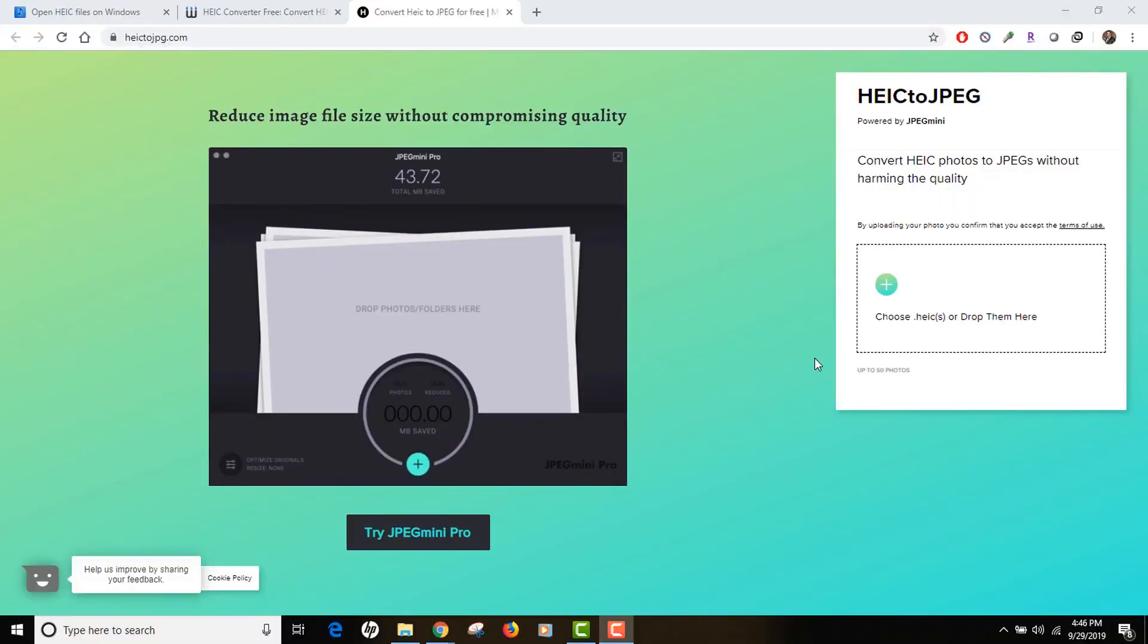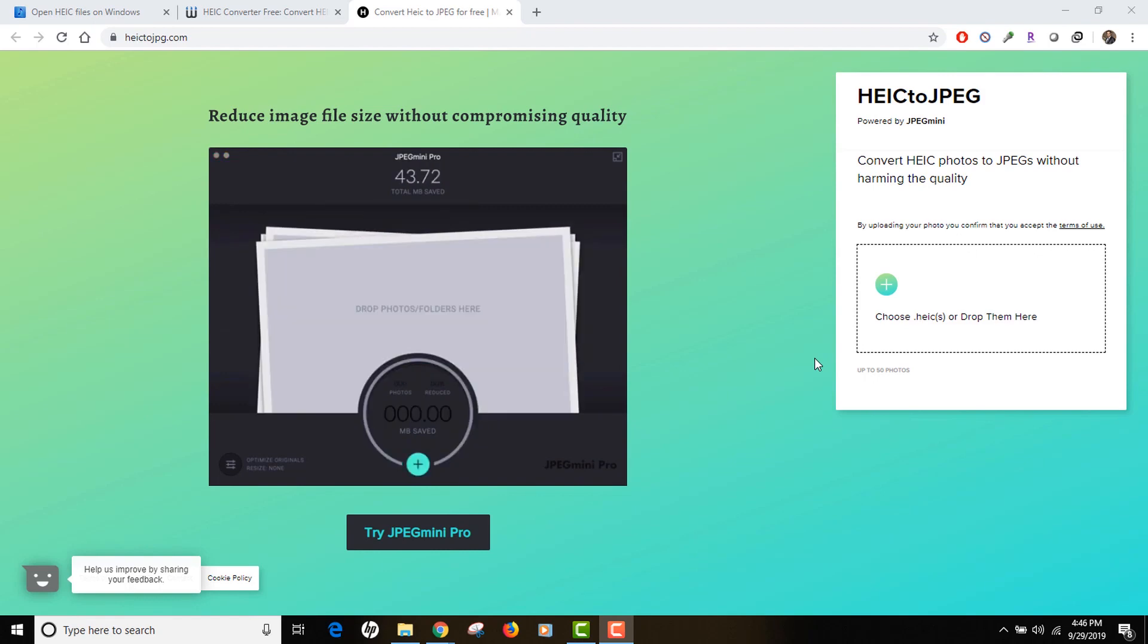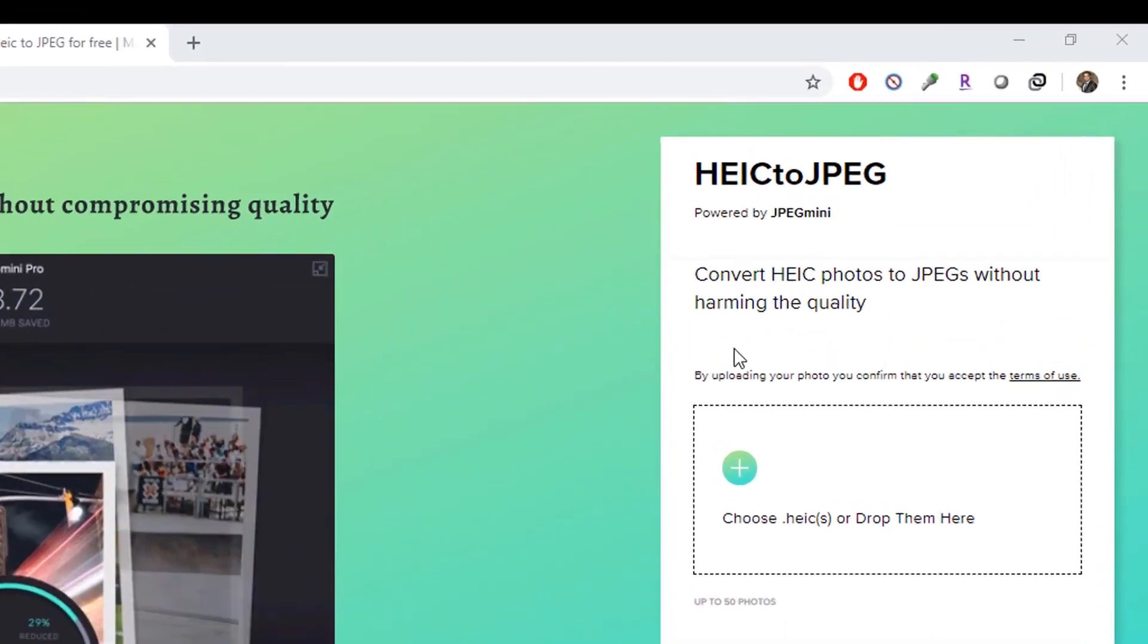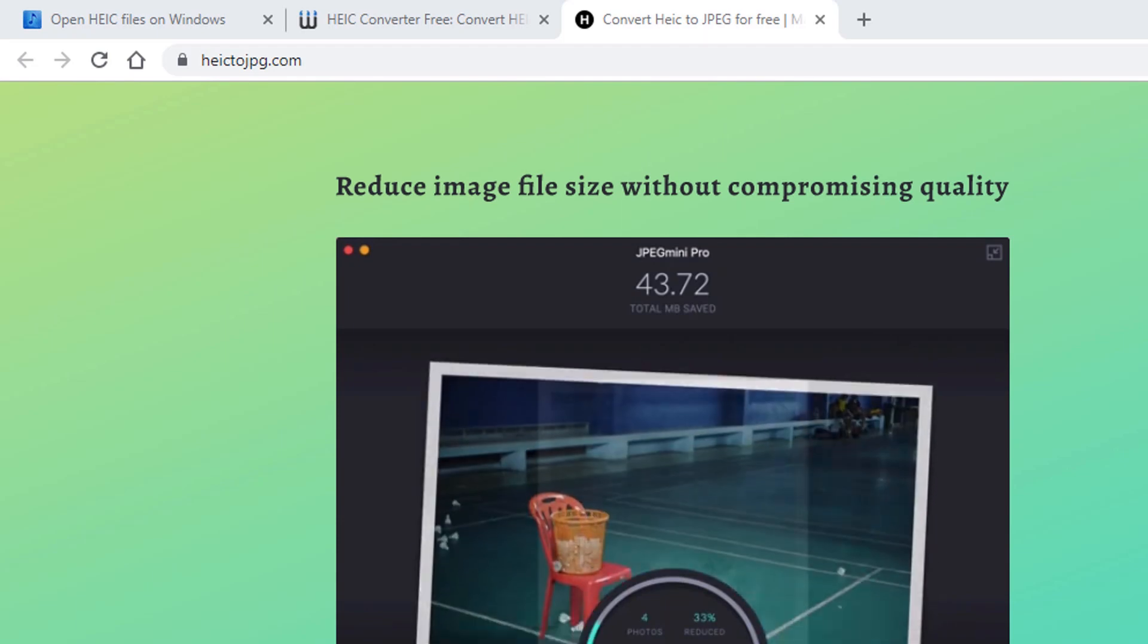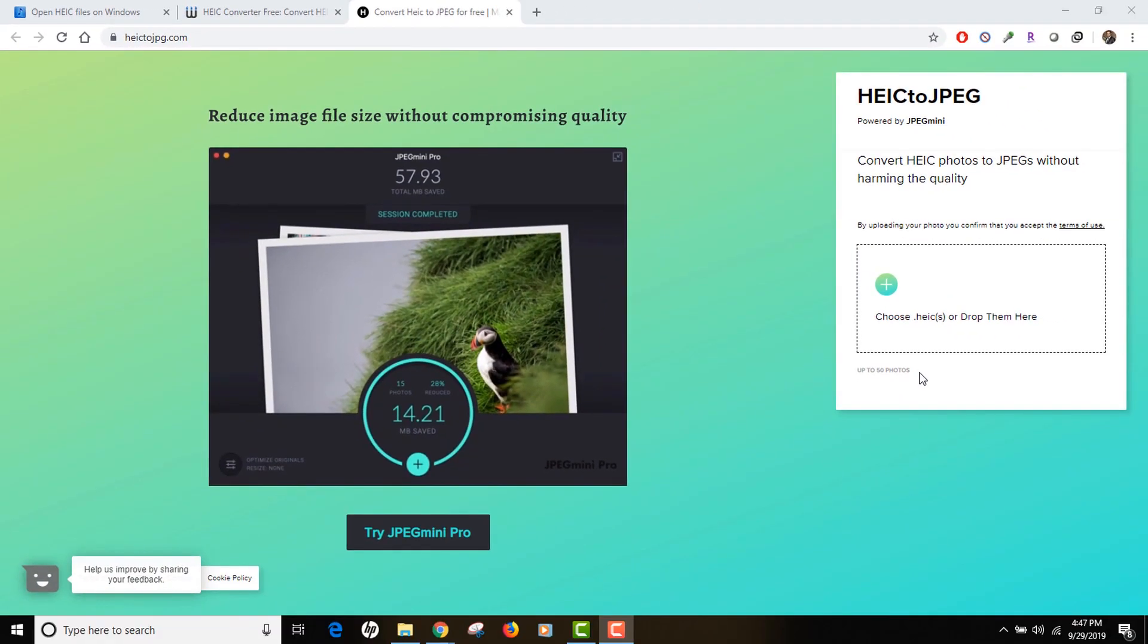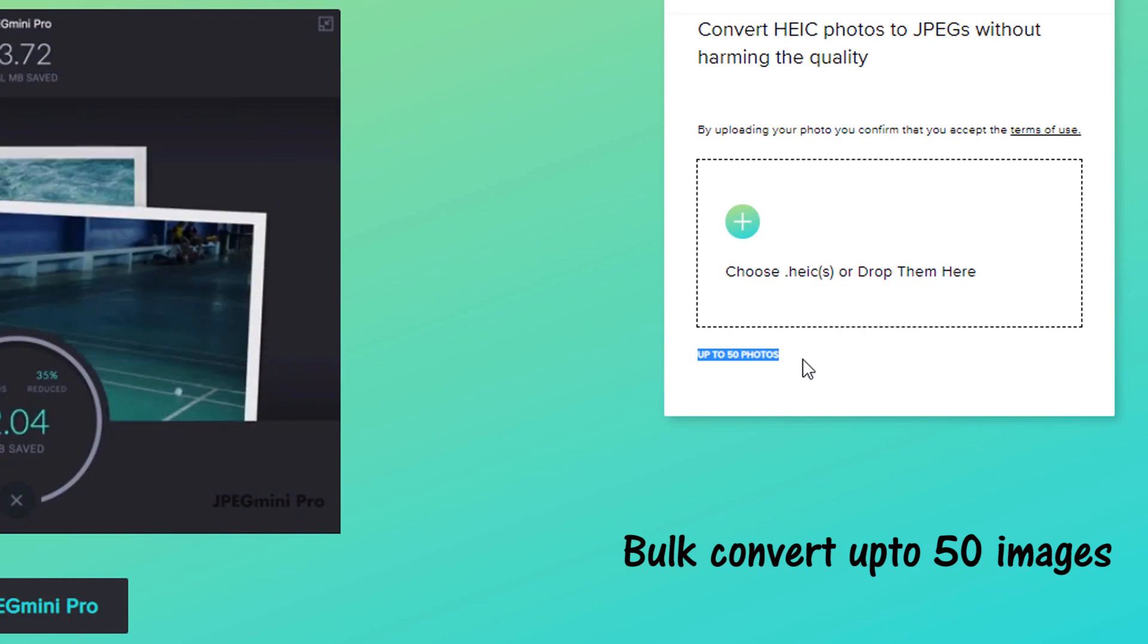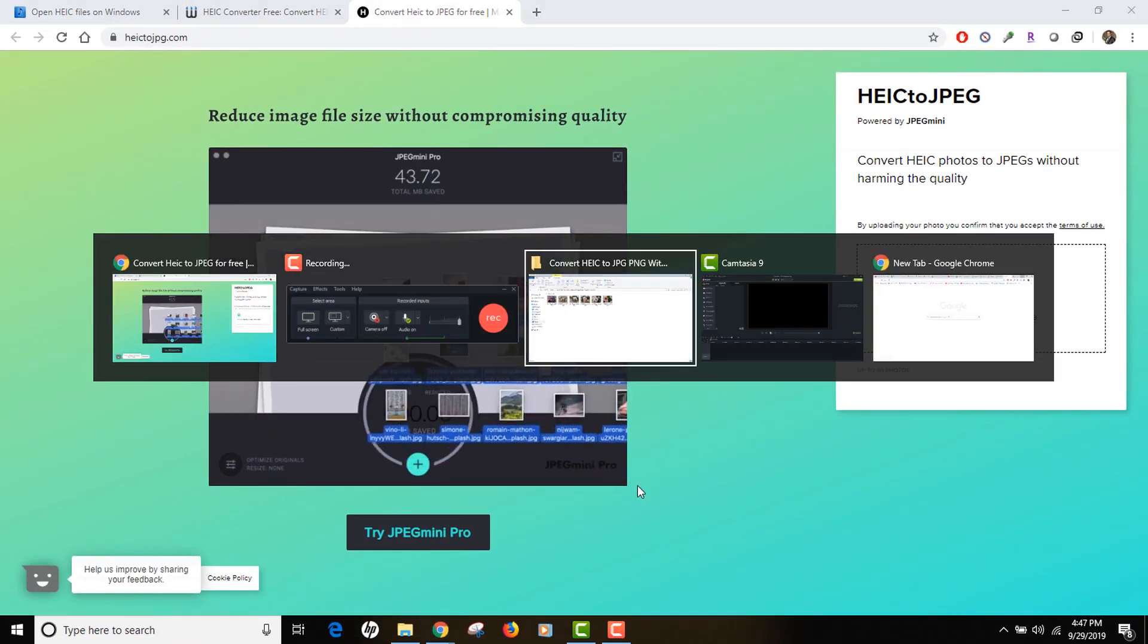The first technique is to use an online service to upload your HEIC or HEIF images and let it convert to JPEGs. The service I'm talking about is called heic2jpeg.com. You can use any of the services, there are a bunch of websites available that can do this for you. I've used this one in the past and it works pretty good. Also, you can actually upload 50 images at a time and convert them to JPEGs instantly.